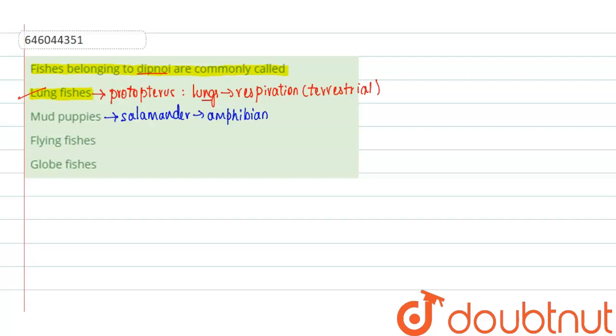And the third option is flying fishes. Flying fishes belongs to the exocoetus, so even this is not the right answer. Even this is a fish.